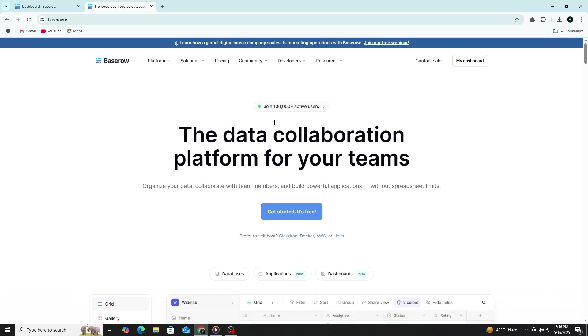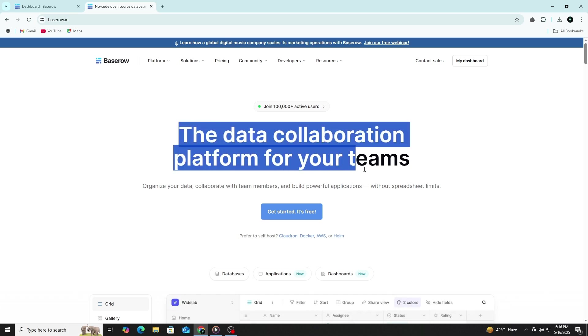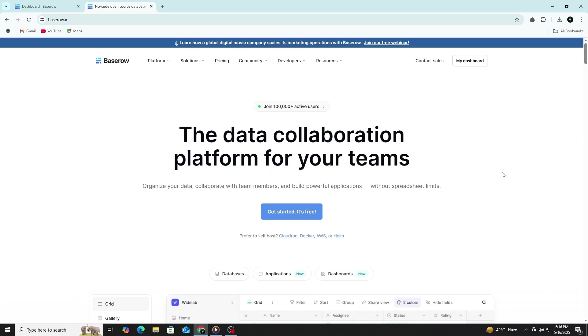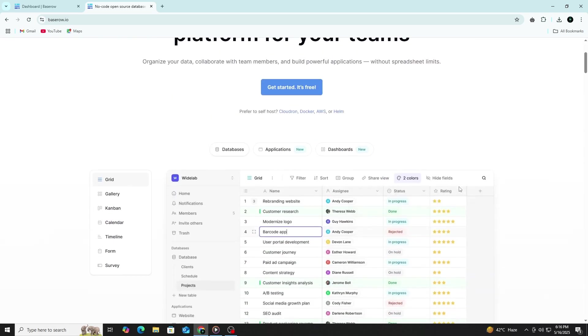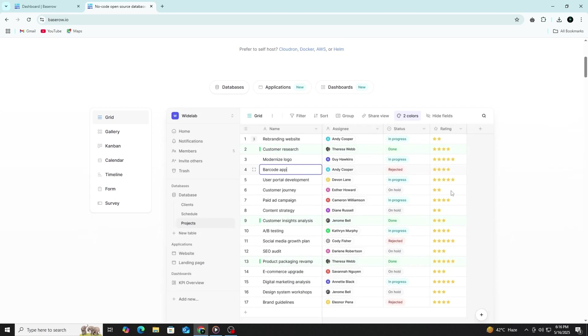Baserow is a flexible, collaborative platform designed to help you organize and manage structured data without needing to write code. It functions like a database with the simplicity of a spreadsheet, allowing teams to build and customize tools tailored to their workflows. With Baserow, you can create tables, define fields with specific data types, set up relationships between records, and build views that filter, sort, and present your data in the most useful way.